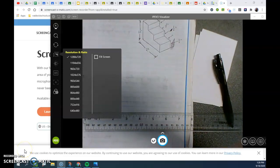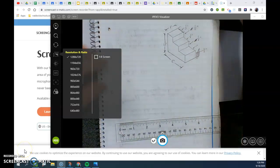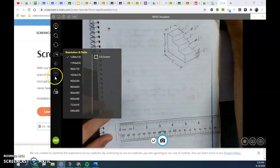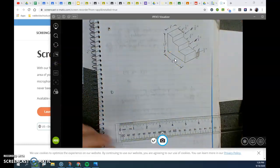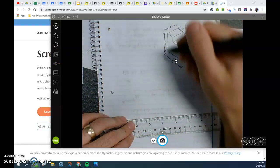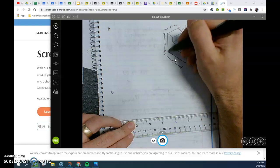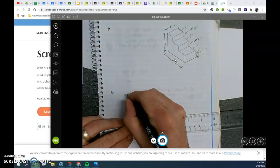We are going to do this drawing in orthographic. So first, my front view,